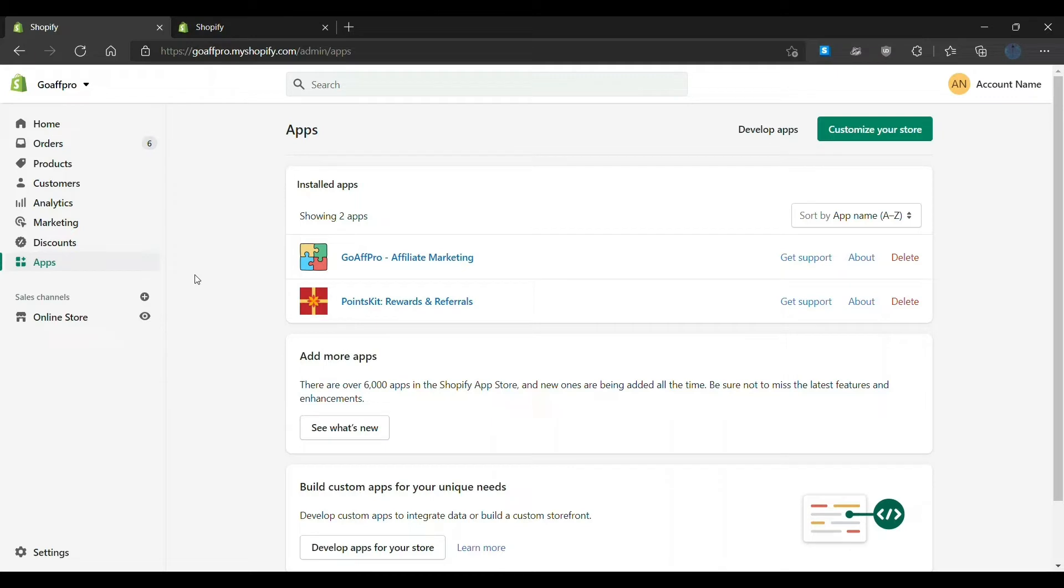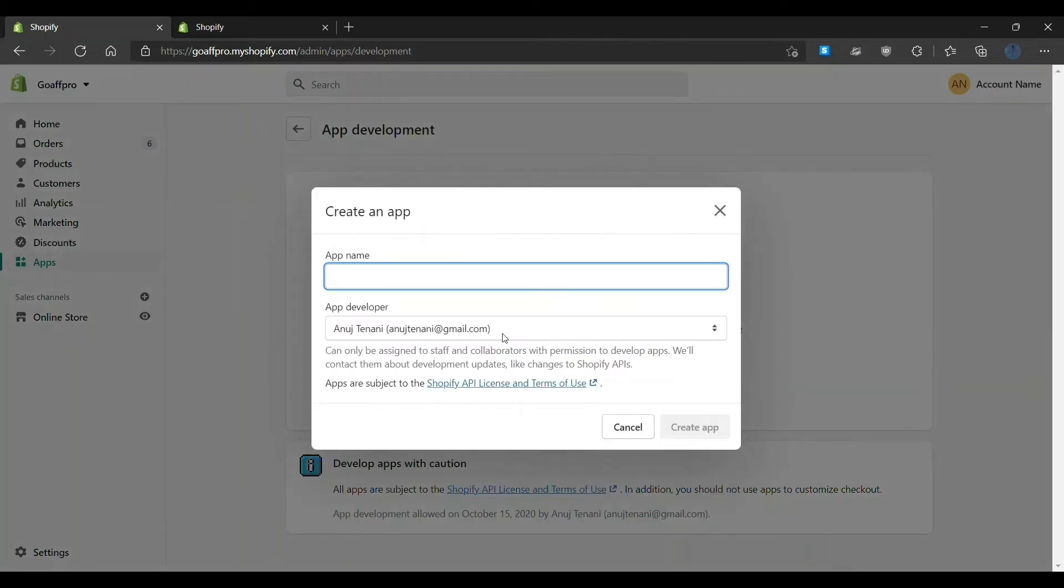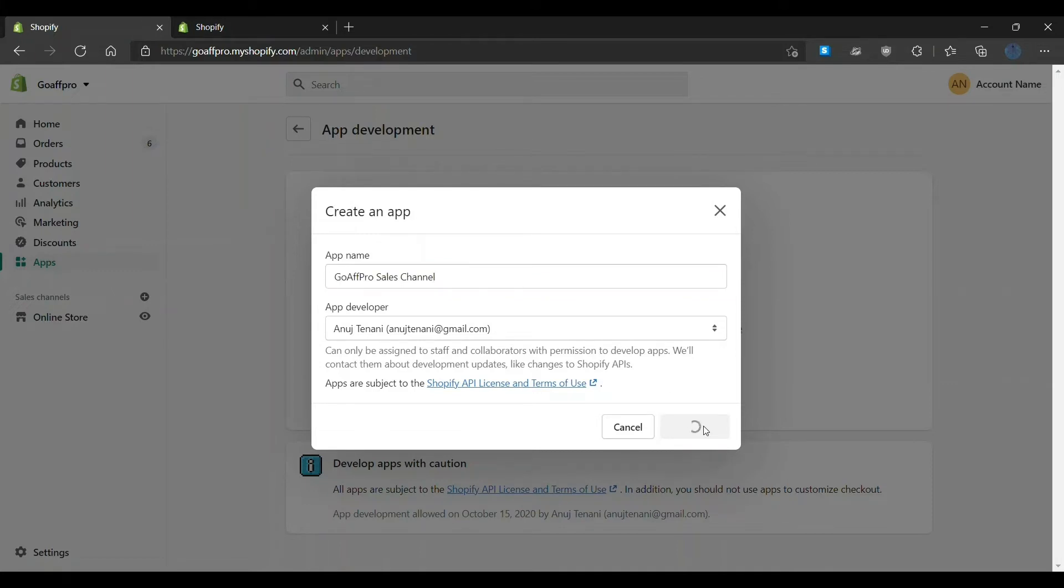Go to the app section in the Shopify admin panel. Here, click on develop apps for your store. Now click on create an app. Next, set the app name. After this, click on create app. This will open up the app configuration section.